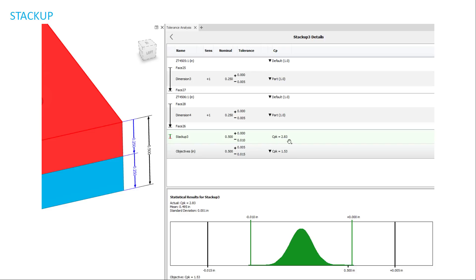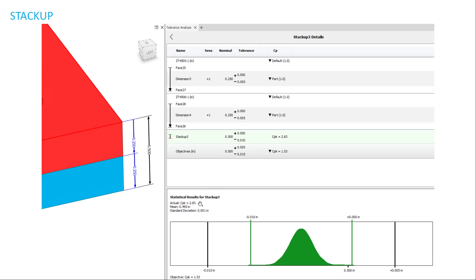And of course, your stackup gives you the CPK for the actual stackup. One thing to remember is that where it says here stackup in green, this is the software giving you a number. And the objective is you setting a number to be able to reference off of or base it off of. As you can see here, the statistical results for it. As you can imagine, because my objective is up five and down fifteen, you can see that that's the zone in which my stackup can fall. And so my stackup is within those limits. So the stackup is successful.